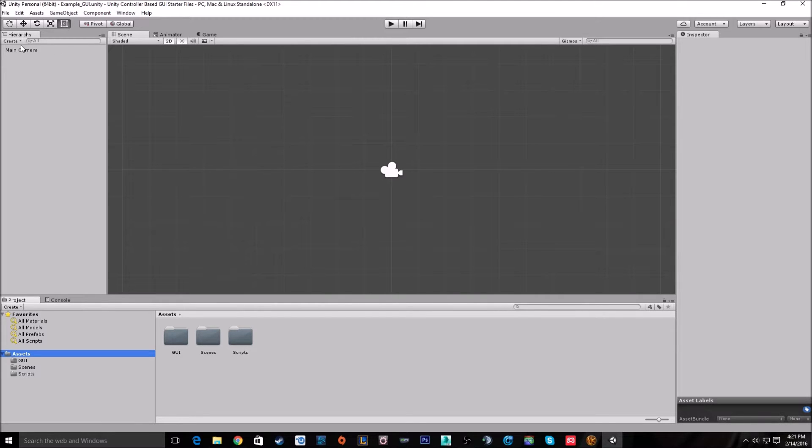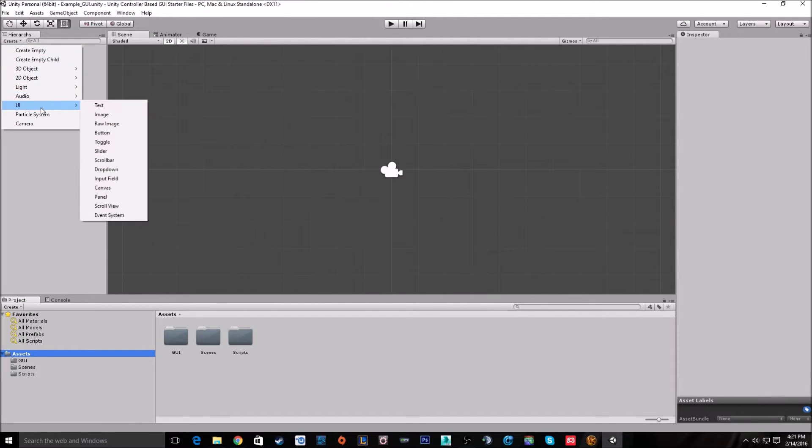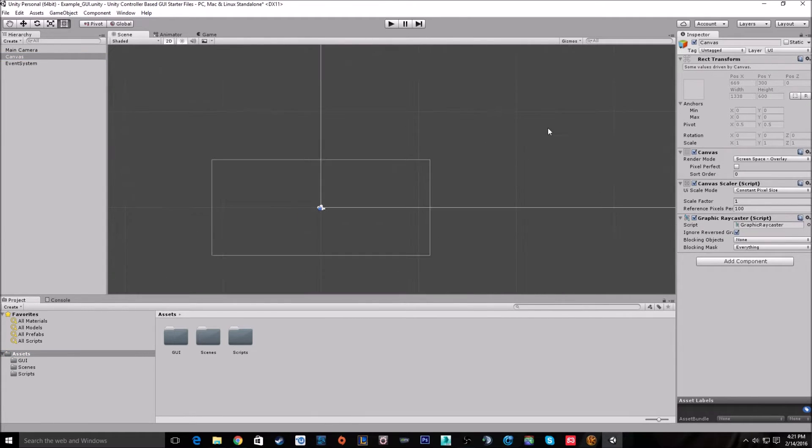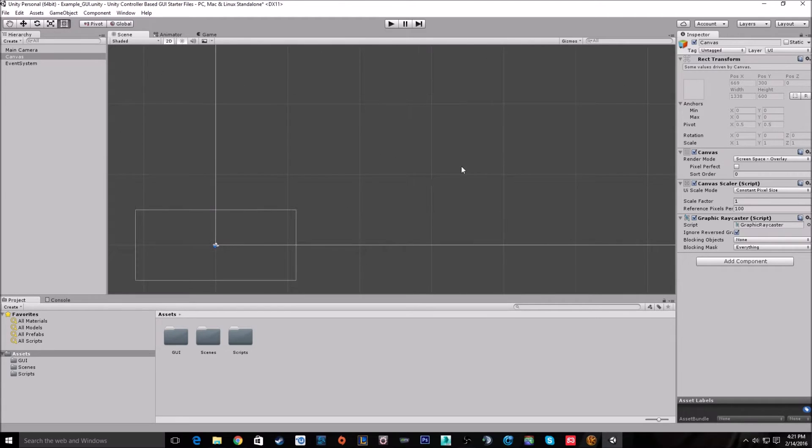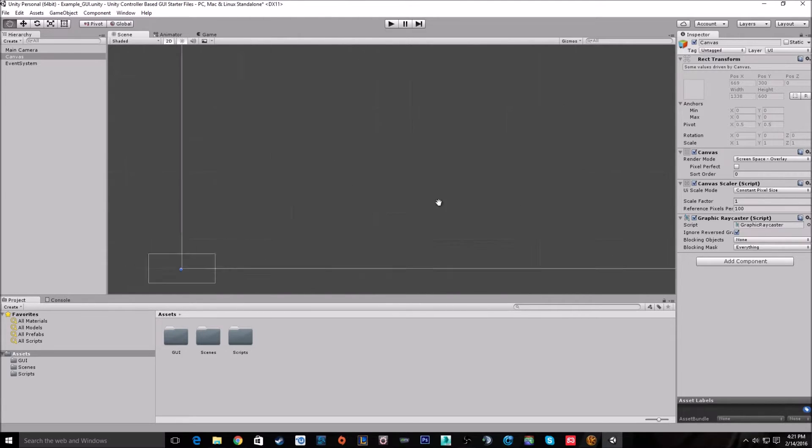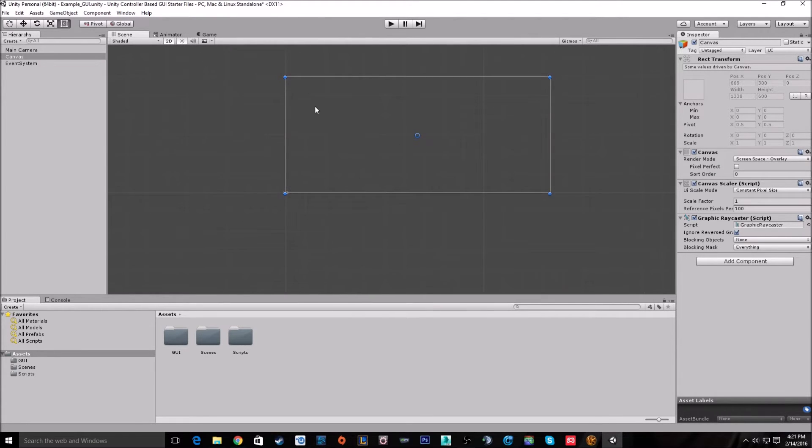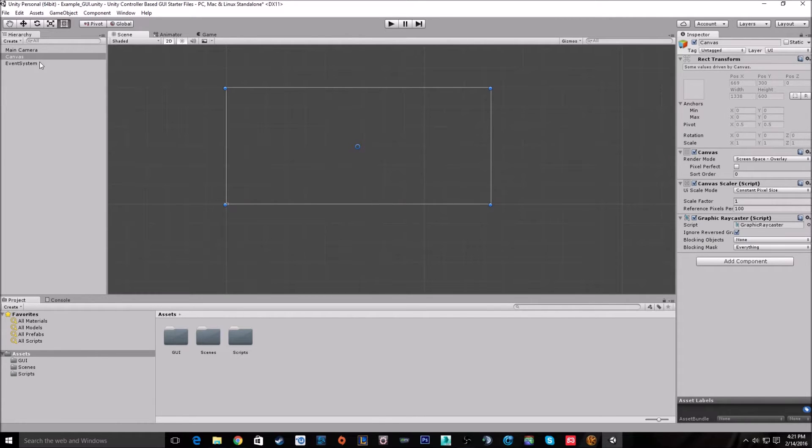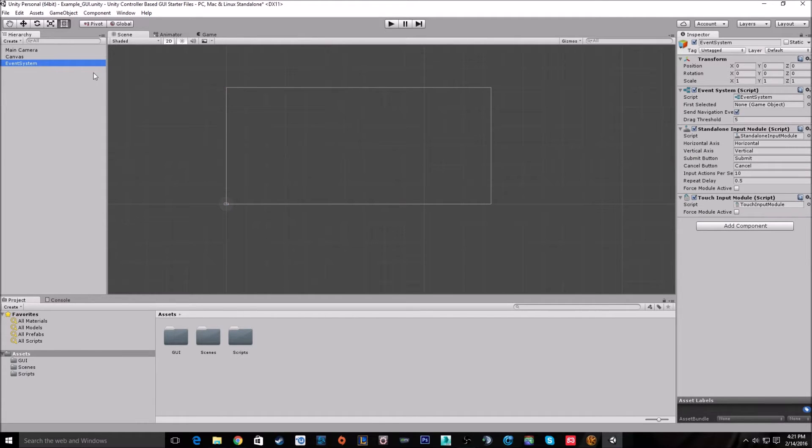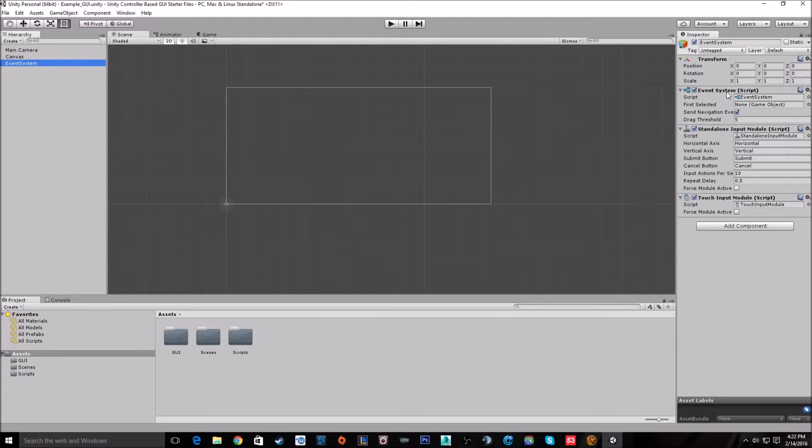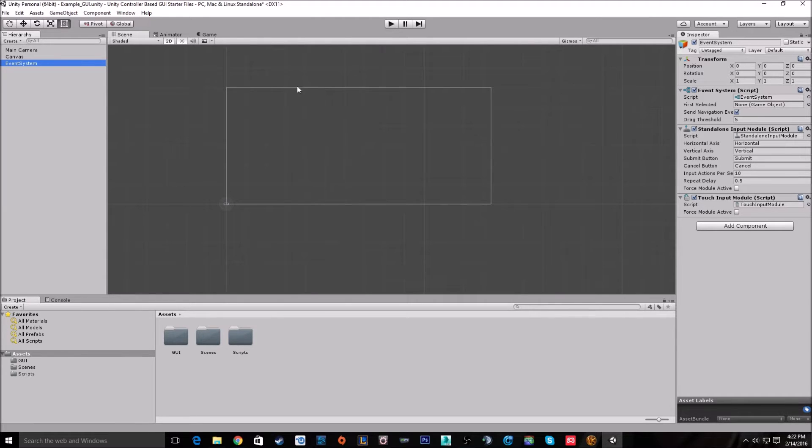Let's get started. The first thing you need to do is go over to Create, UI, and Canvas. As soon as you make a canvas, it will create a new object called an event system that has three scripts on it. There's only two scripts we're really looking at today for controllers: that's the event system and the standalone input module.